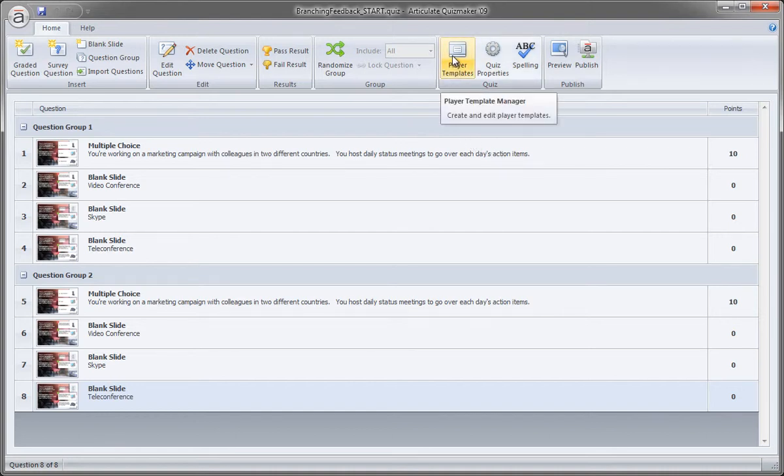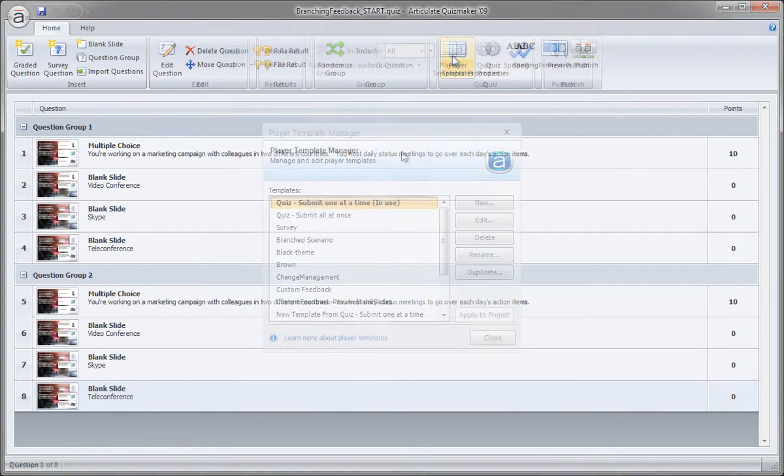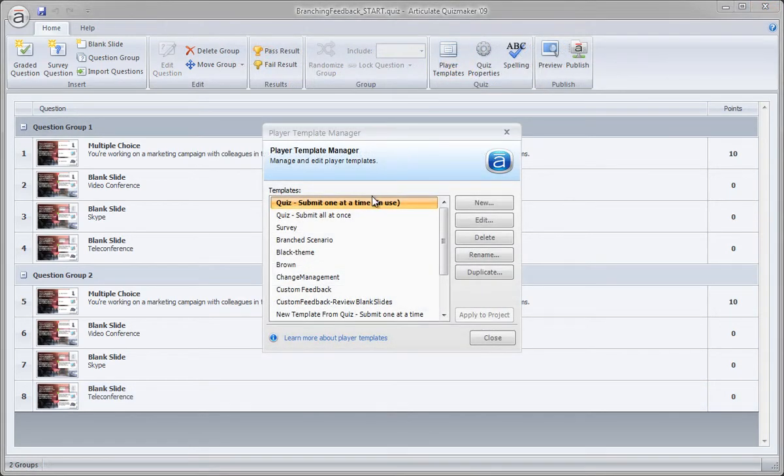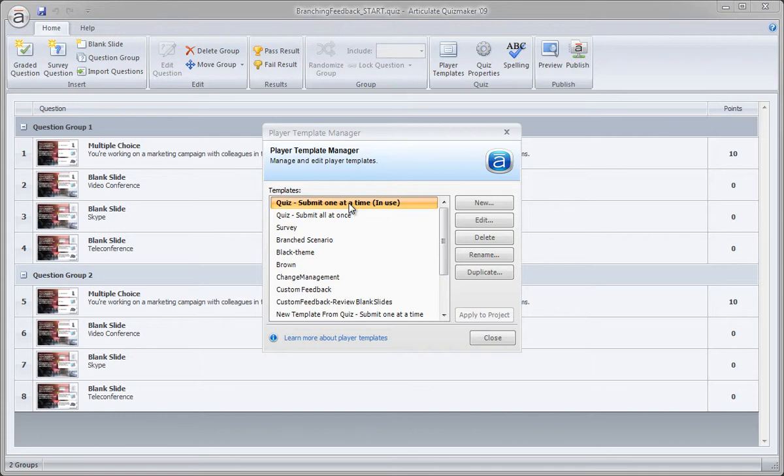So we click Player Templates here from the question view. And by default, we are working from one of the default templates because we just started a new quiz when we began this project. Let's go ahead and edit this, and then Quizmaker will ask us to rename it. So just click Edit.